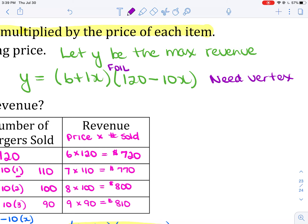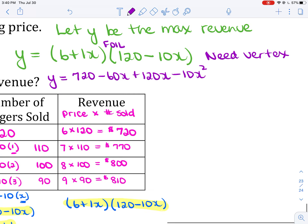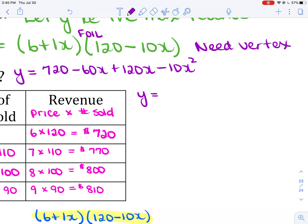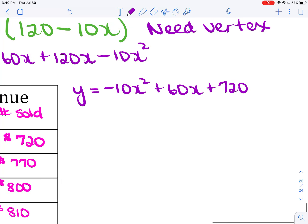First, I'll FOIL the expressions. 6 times 120 is 720. 6 times −10x is −60x. 1x times 120 is +120x. 1x times −10x is −10x². Tidying up: y = −10x² + 60x + 720.